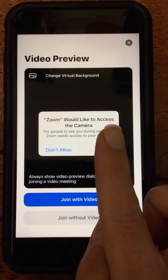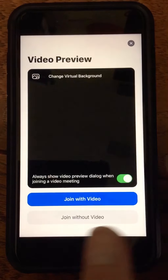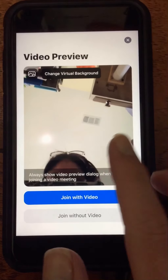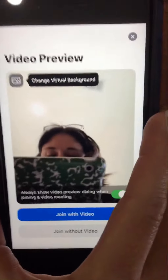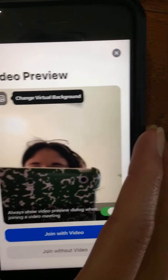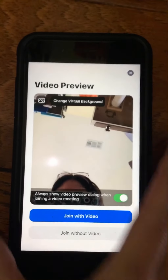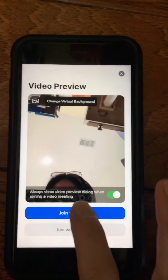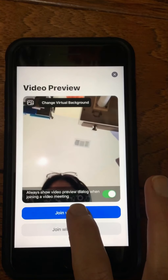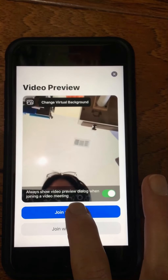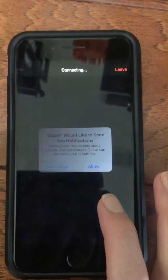Now it will ask to access your camera — you must allow this. Hit OK and it will show you a video preview. You always want to click Join with Video. If you accidentally click the wrong thing, it's OK — you can fix it later.